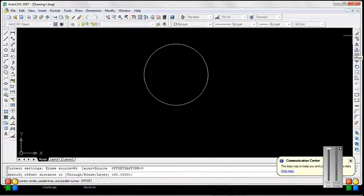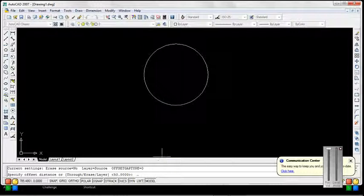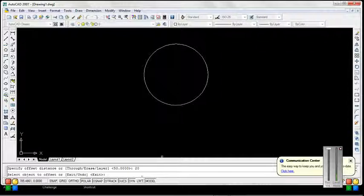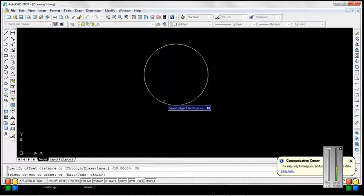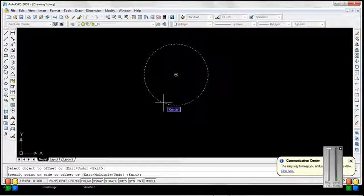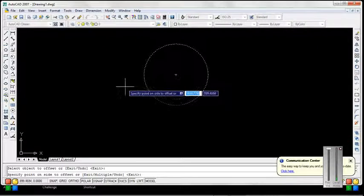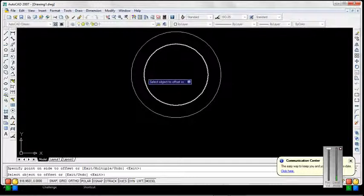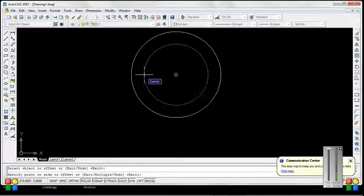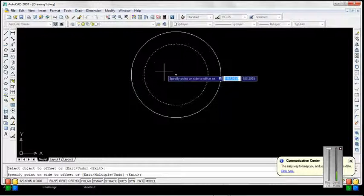Operate the offset command and give the offset distance — here we give 20. Press enter, then select the object. If you want to offset the object to the outside, then left click on the right side of the circle. If you want to go inside, then left click inside the circle.